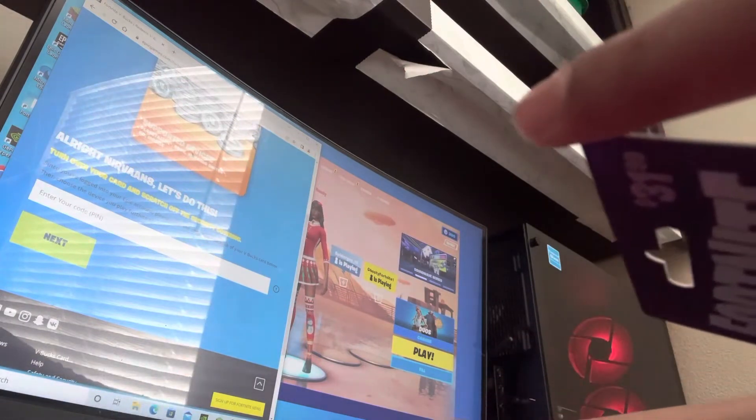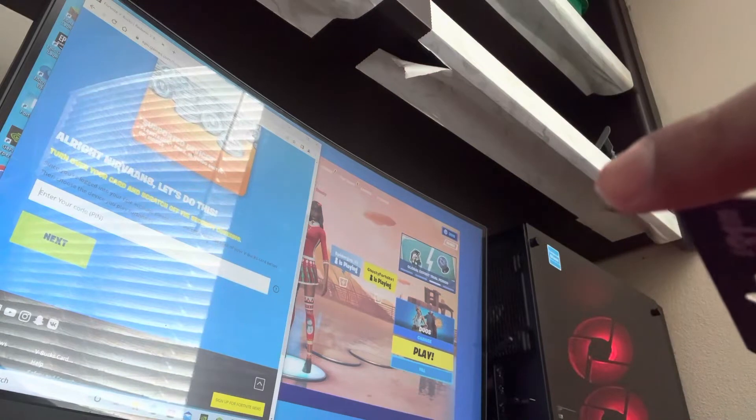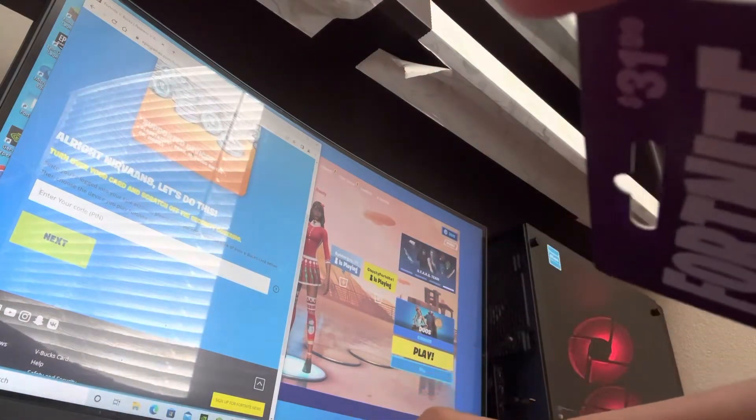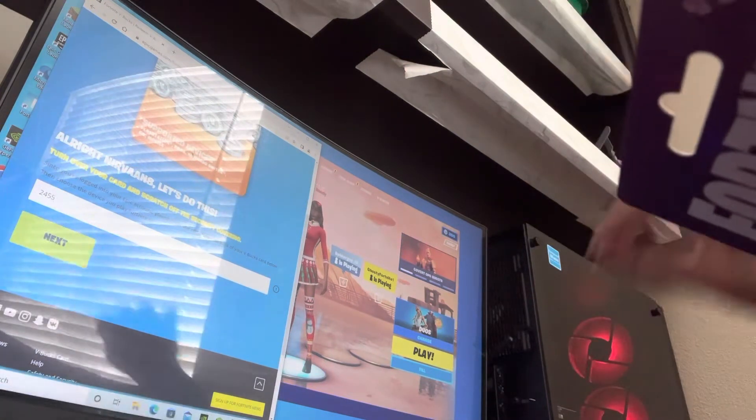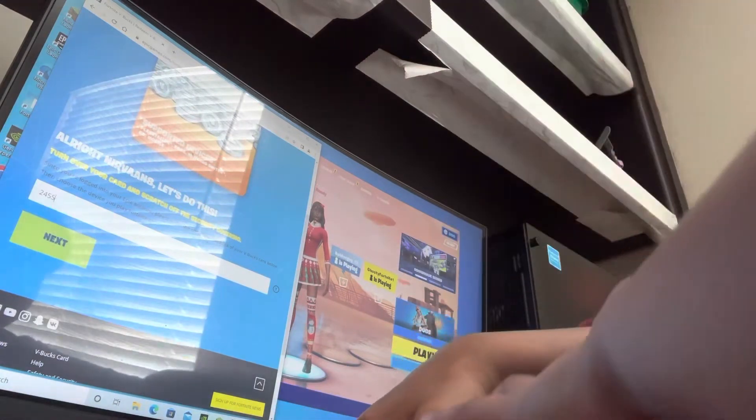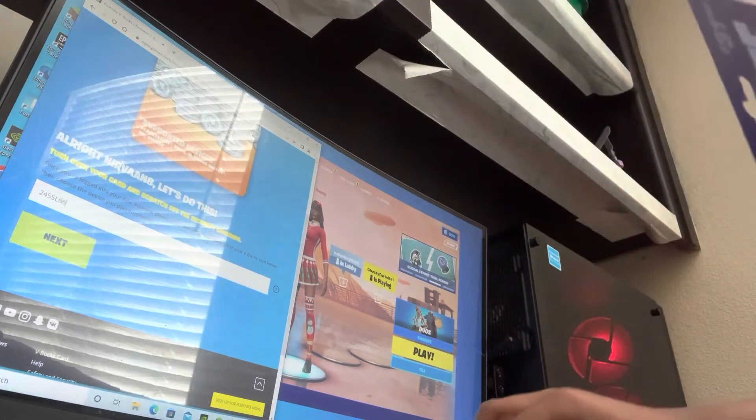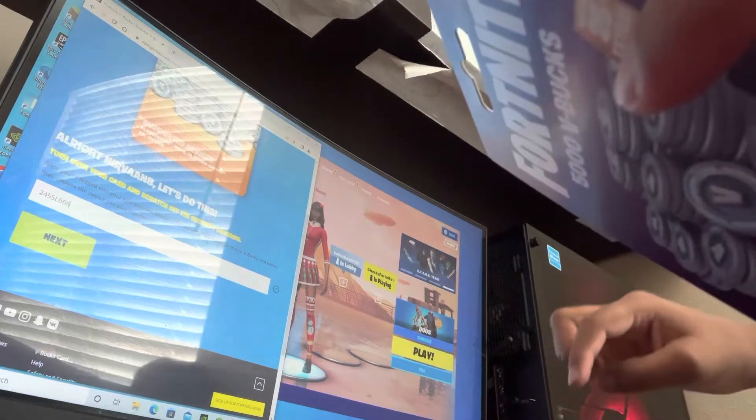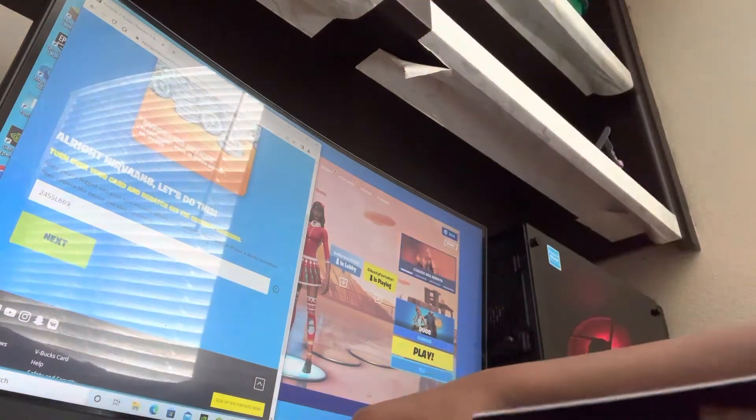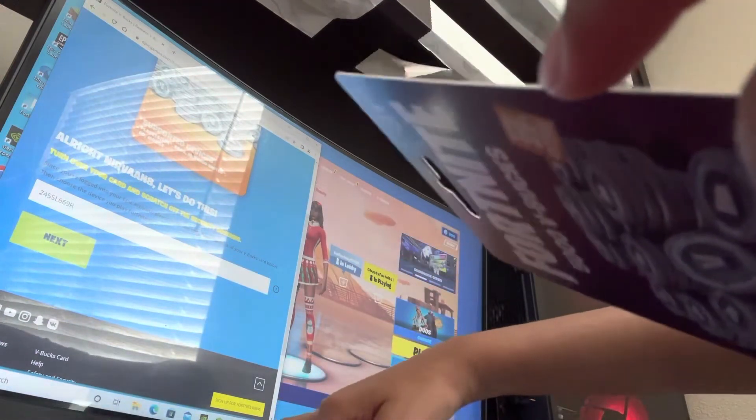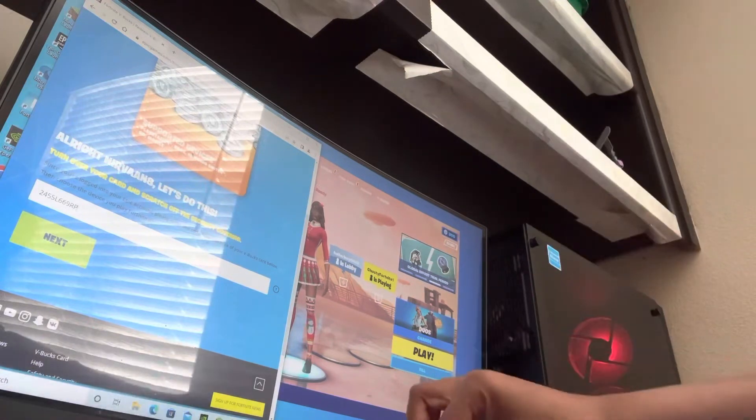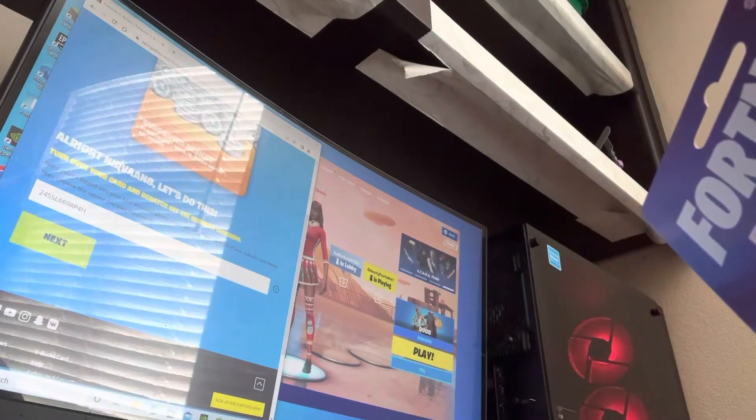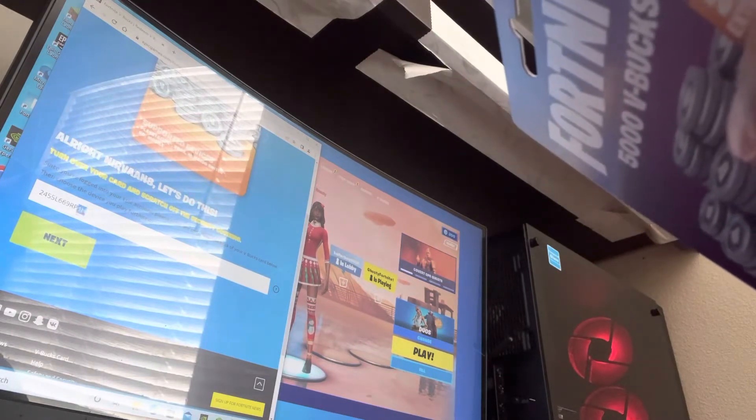Then you type in the code. Mine's is, not everyone has the same code. Actually, I don't think it's possible to have the same code. Two, four, five, five. Don't add any dashes, by the way. Capitalize L. By the way, all the letters they show, you have to capitalize. Six, six, nine, T, 69, R, P, P, four, H, four, H. Did I miss any? Oh sorry, I missed something.